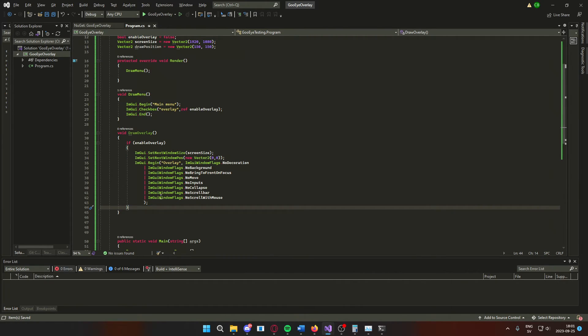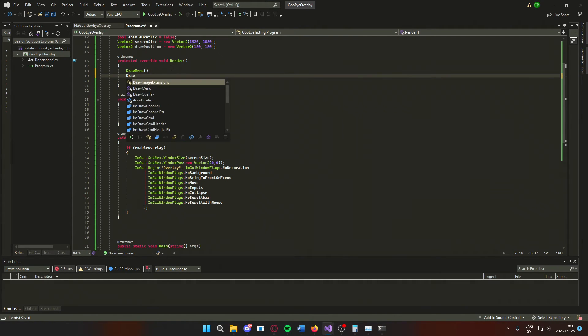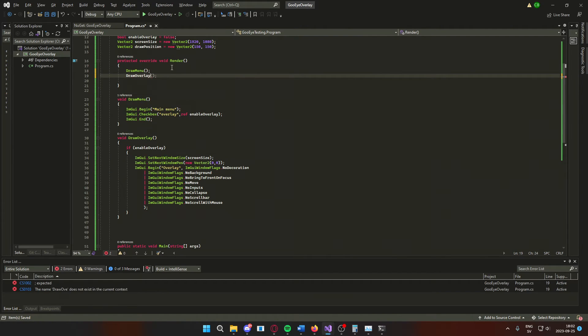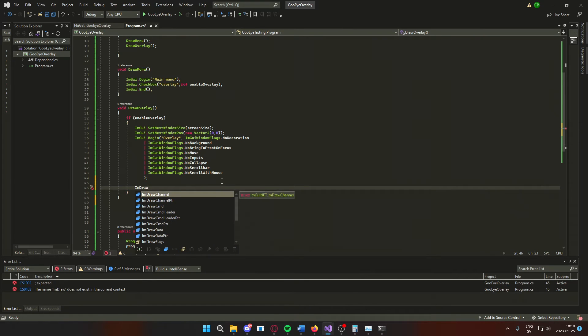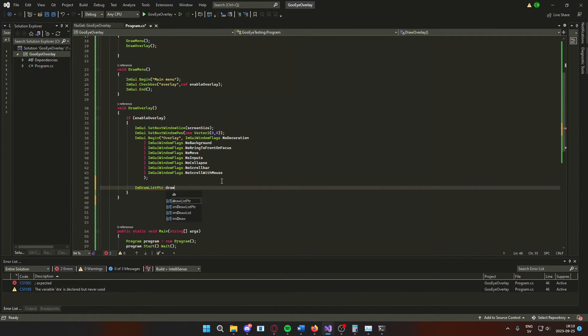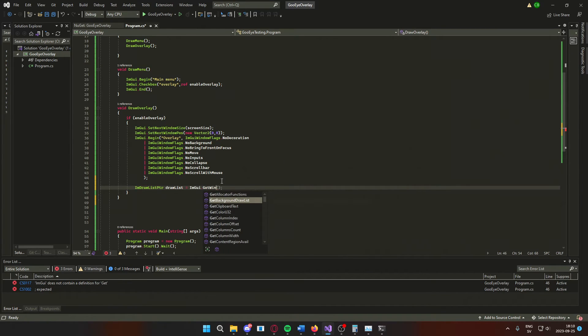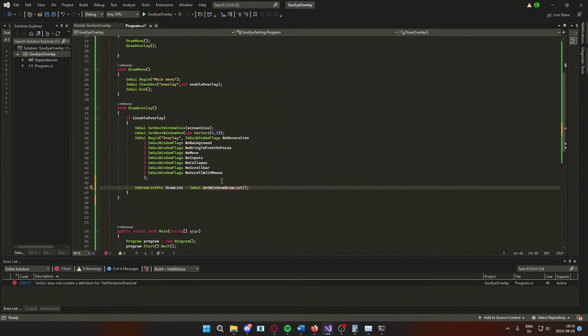Now that we are done with the overlay for now, we can add the method or call it from the render method to not forget it. Now, to draw things onto this imgui window, we will need the drawlist pointer, we will get it from imgui.getWindowDrawList.